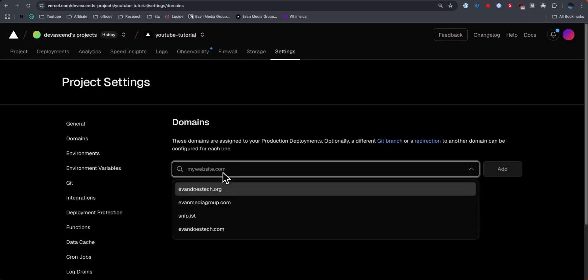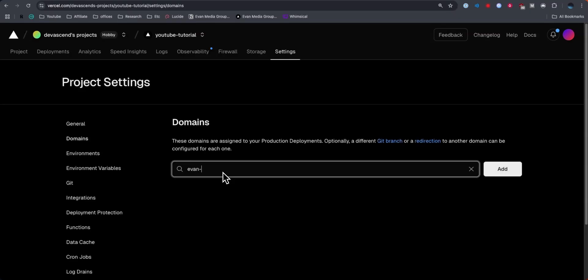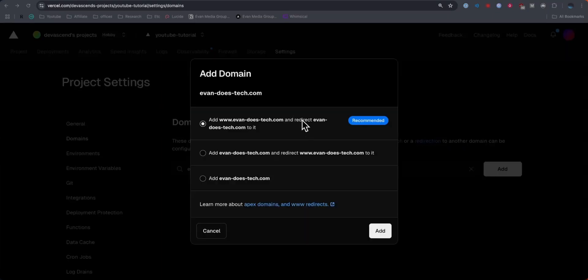Here we want to enter in our domain name from Squarespace. So I'm going to enter in evandostech.com. You can go ahead and enter in your domain name and then click on where it says add.